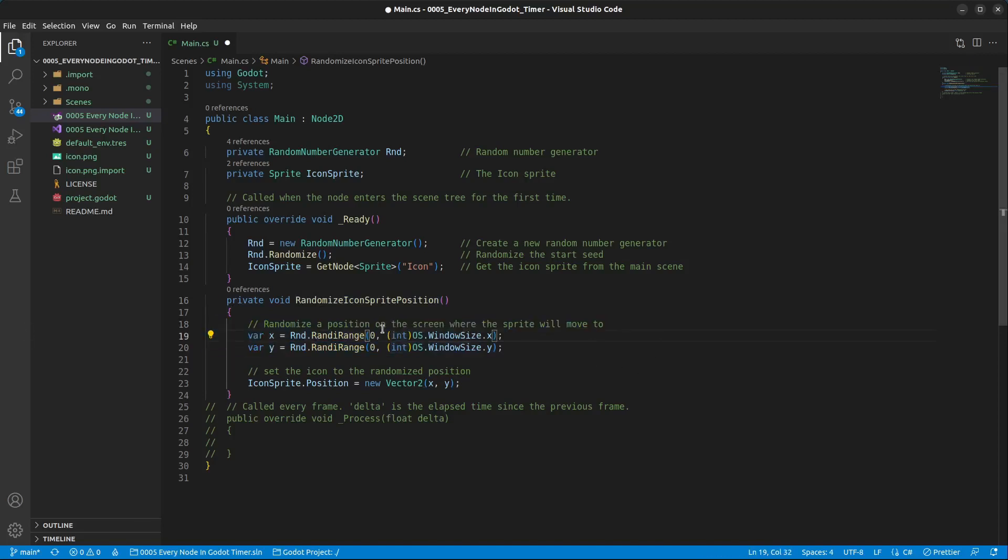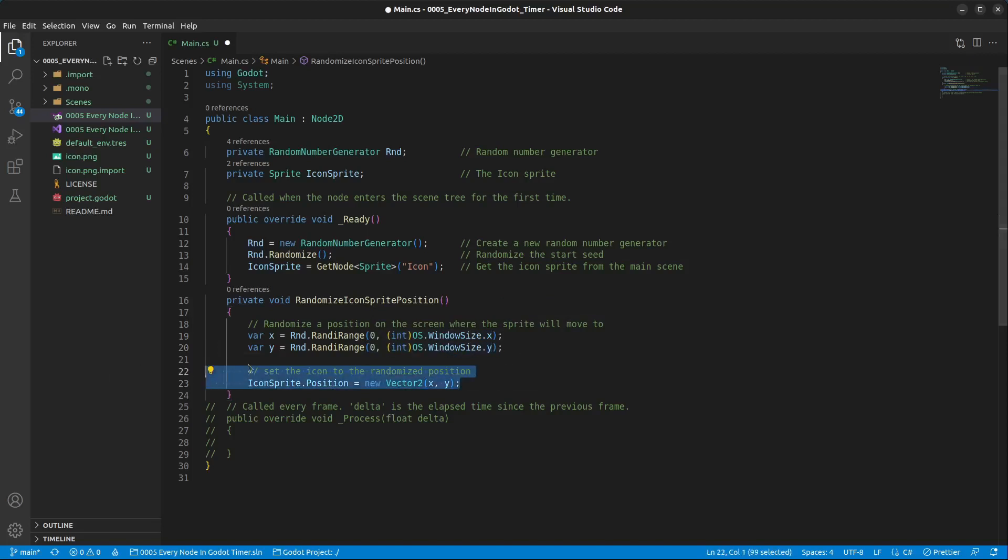In this case, it will be a random range between 0 and the window size.x and for the y axis it is going to be 0 and the window size.y. And then we are going to set the icon position to the randomized position here.